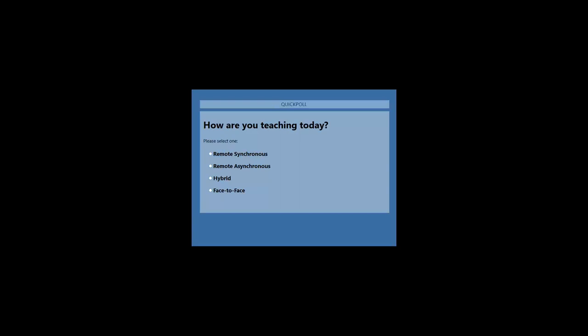A poll has popped up — please weigh in and let us know how you're teaching today. Is it remote synchronous instruction where everyone is in class at the same time? Remote asynchronous where everyone does assignments at their own pace? Hybrid, or face-to-face? Let us know and we'll read out the poll results in a few minutes.